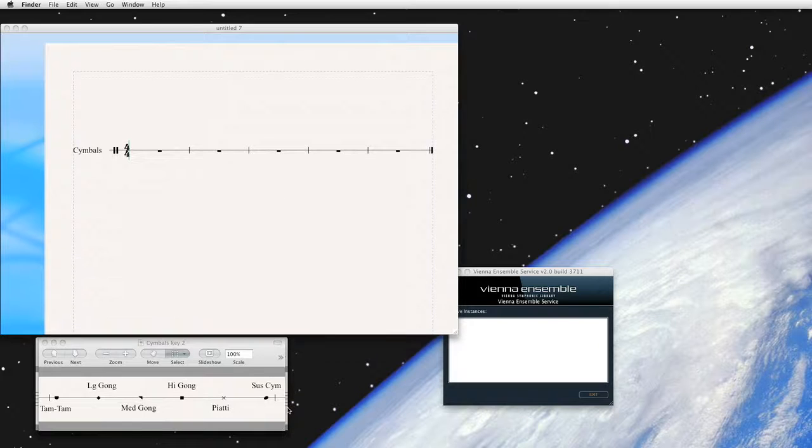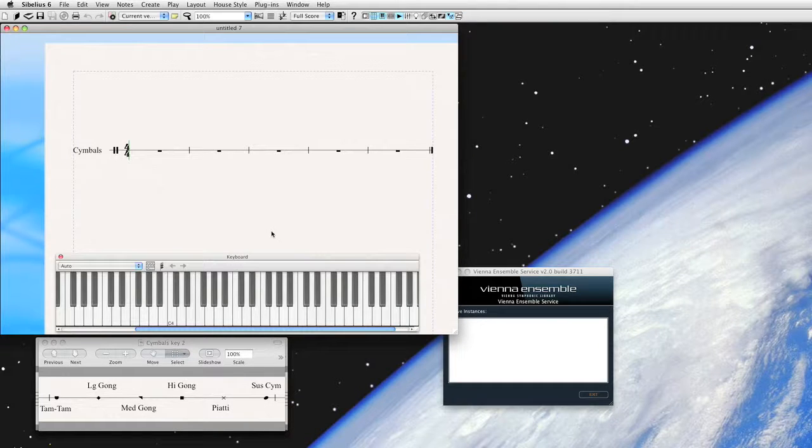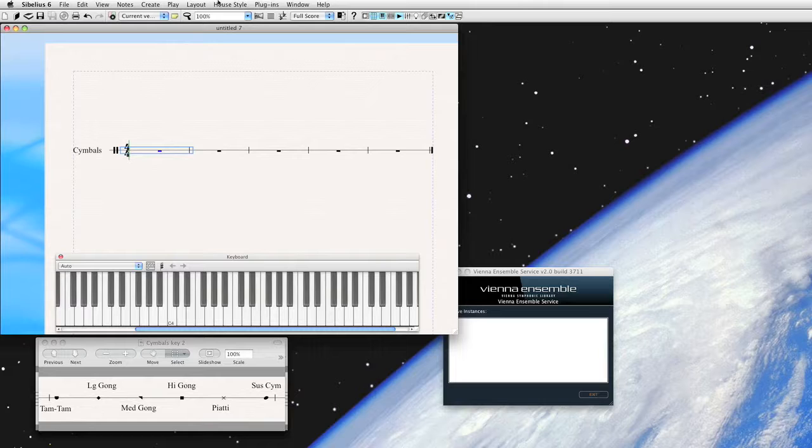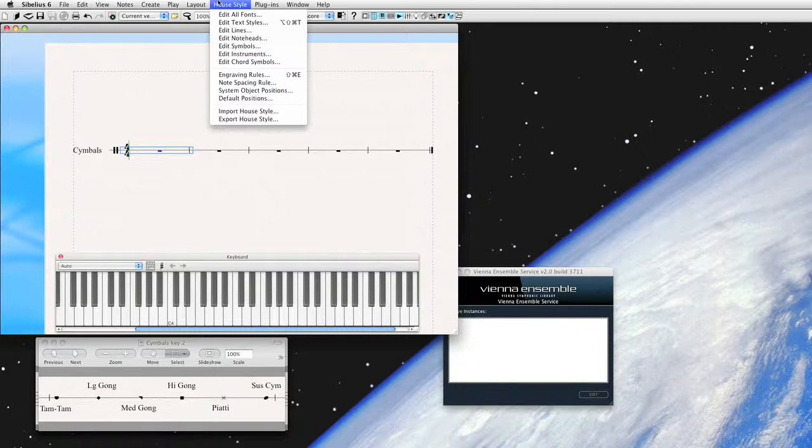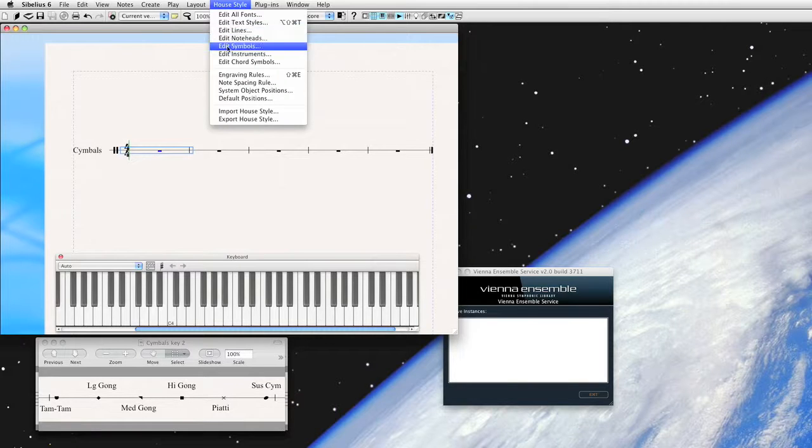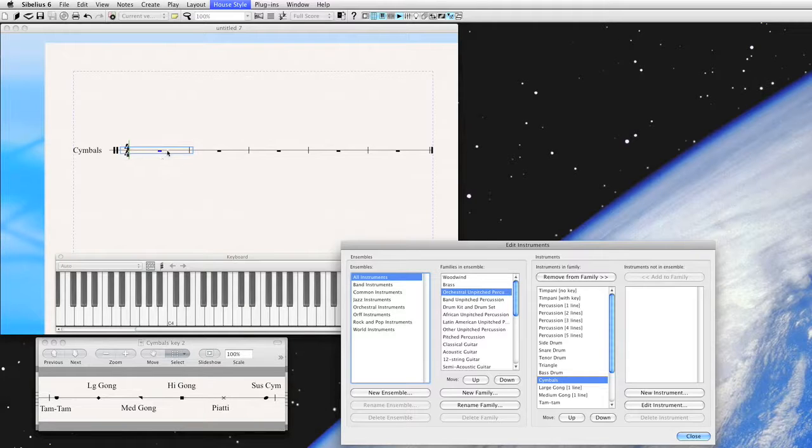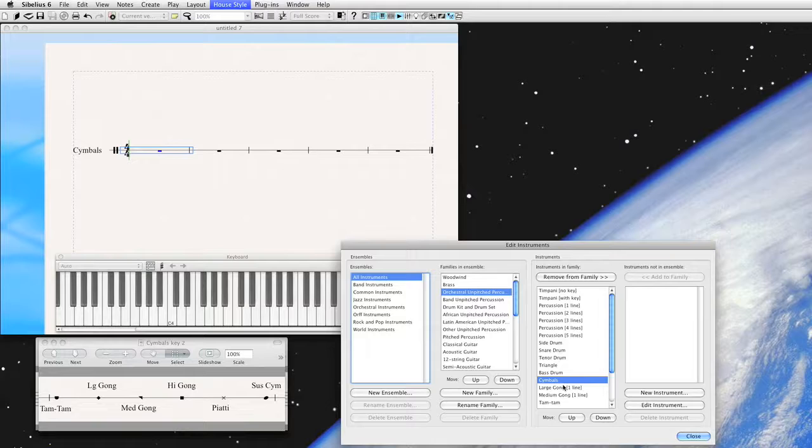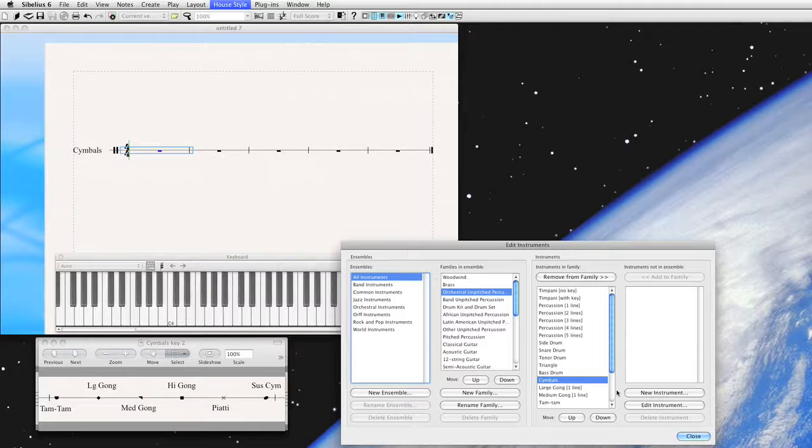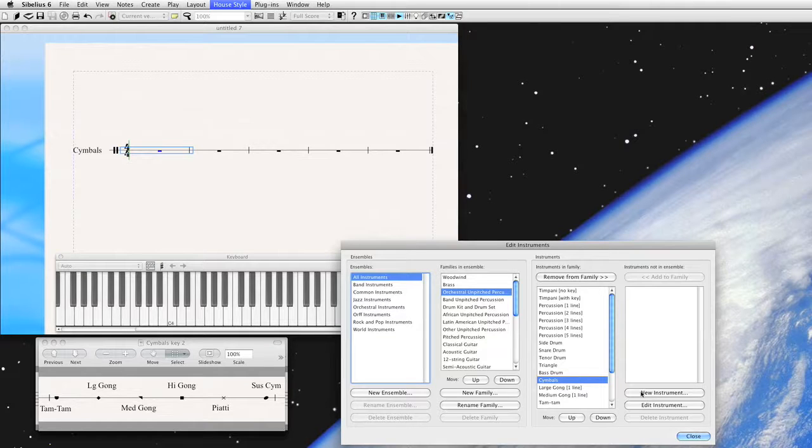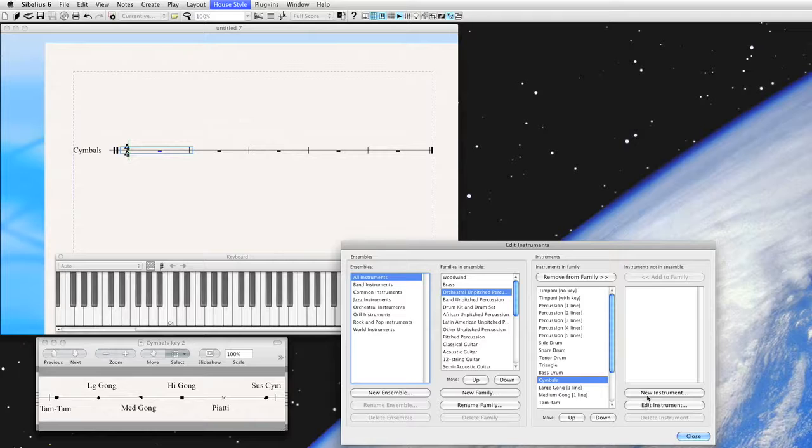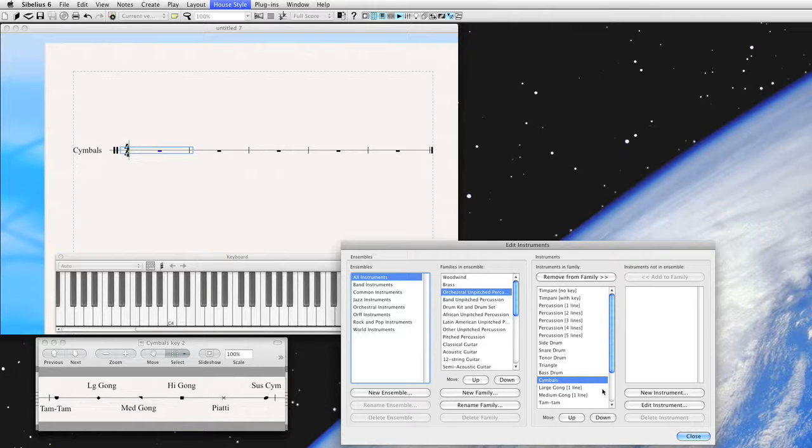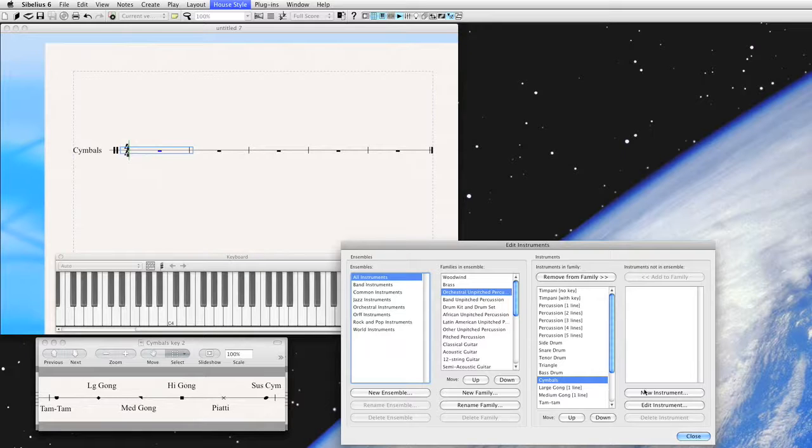So with that in mind, let's go ahead and create a new percussion map. What I want to do first of all is select this staff and go to House Style, Edit Instruments. By selecting this first, that ensures that Sibelius will automatically come up with the intended percussion instrument. I want to actually create a new instrument based on the existing symbols. I could go ahead and edit this, but I want to keep this around just in case I want to use it for some reason. These are actually stored with your document, and so you can export them to a House Style and use them in other documents if you wish.